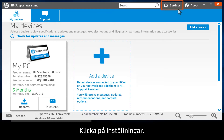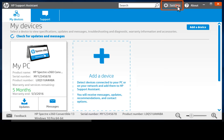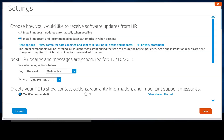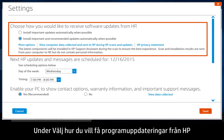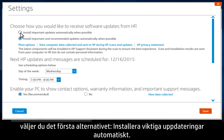Click Settings. Under "Choose how you would like to receive software updates from HP," select the first option to install important updates automatically when possible.